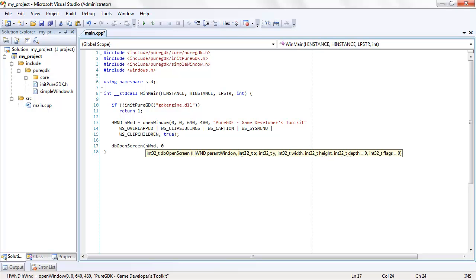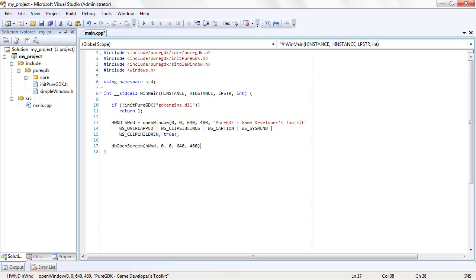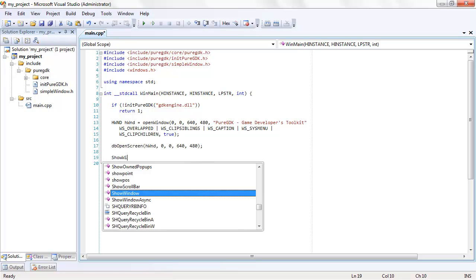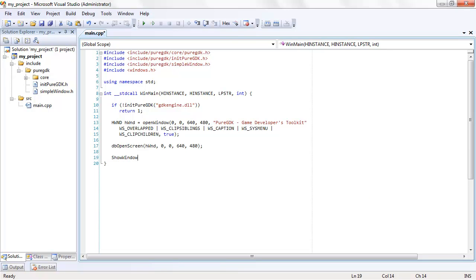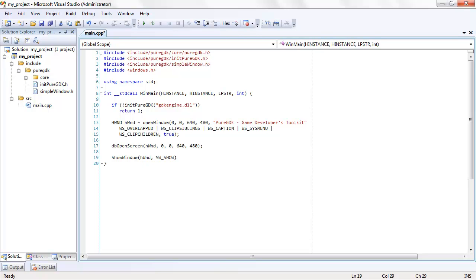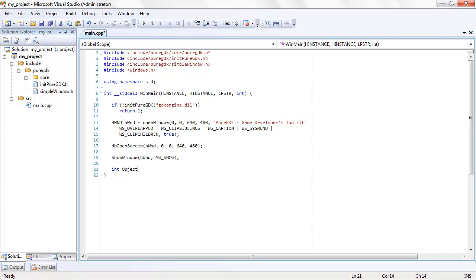The dbOpenScreen function is what starts the engine and creates the Direct3D device. Its first parameter identifies the window it will be drawn to, in this case the window we created previously with the OpenWindow function. Once everything is created and initialized, show the window which was previously hidden. It's better to keep it hidden until everything is loaded so that you don't see any flickering as the screen is attached to the window.